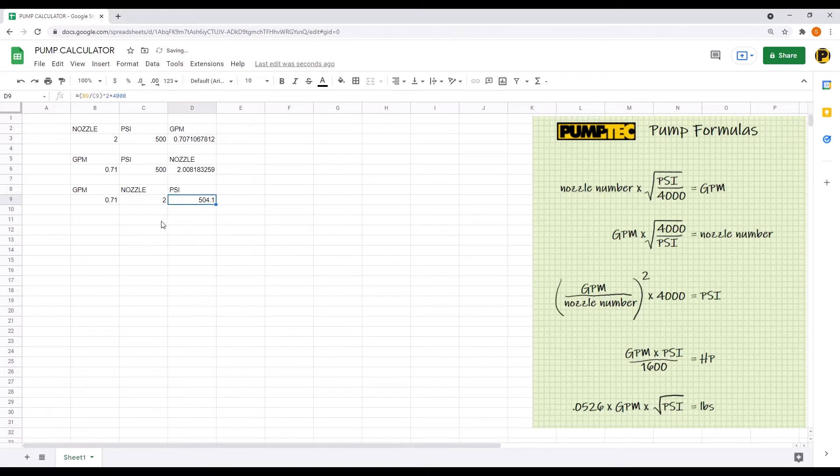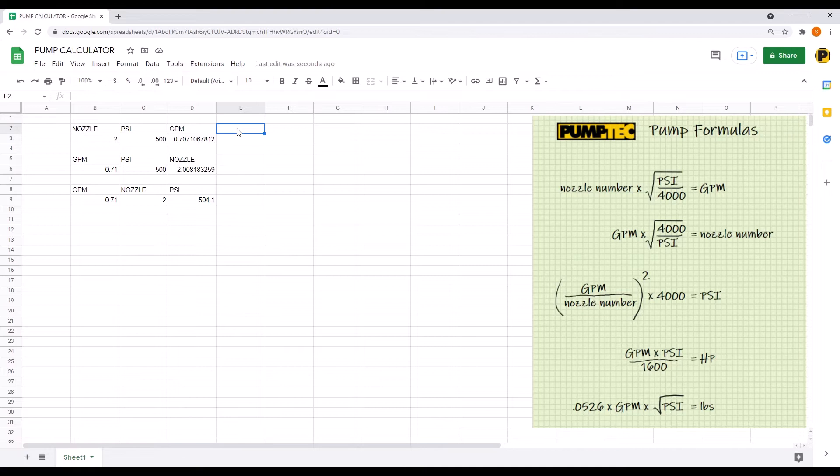Add values, and it looks like it's working. Now we're also going to do horsepower and pounds of force.